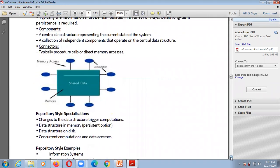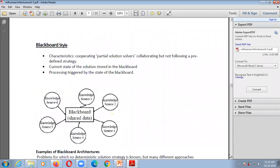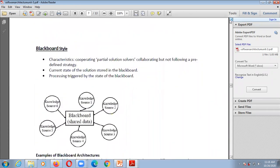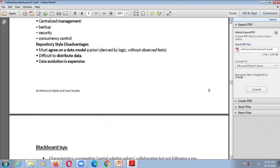Specializations of repository style include: changes to the data structure with computation, data structure in memory with persistent options, data structures on disk, and concurrent computation and data accesses. Examples of repository style include information systems, programming environments, and graphical editors — through which we can share and access data.